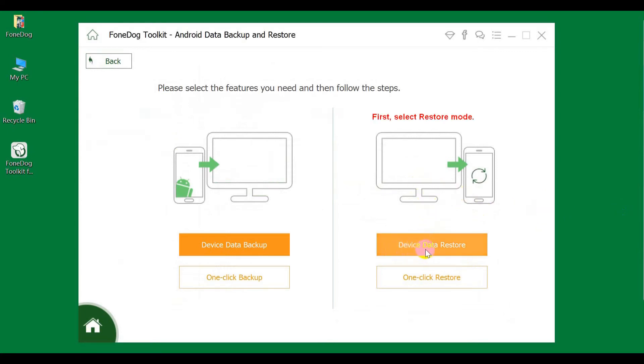Device Data Restore allows you to selectively restore your data. One Click Restore will restore all your data in one click.